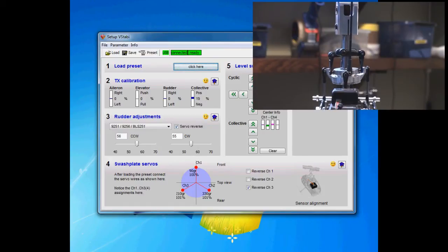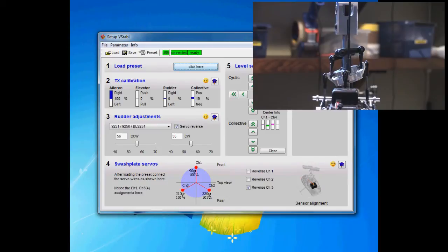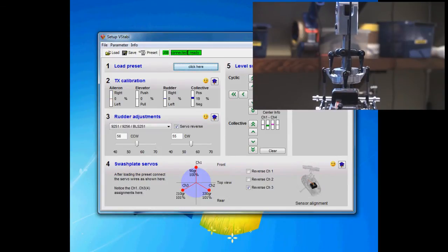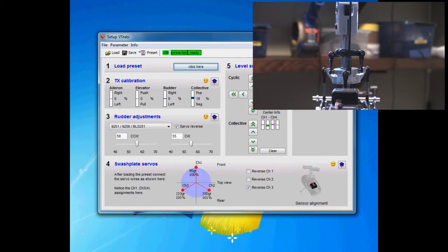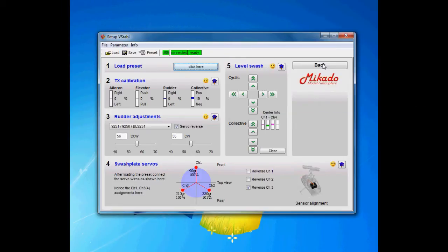As you will notice here, you can hear the servo is binding. I'm gonna show you how to take care of this. Again, in a preset this should already be correct, but I will show you how to tweak your helicopter even if there is no preset. We're gonna go over that step as well.